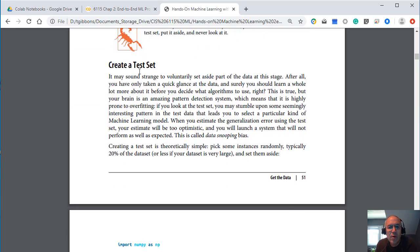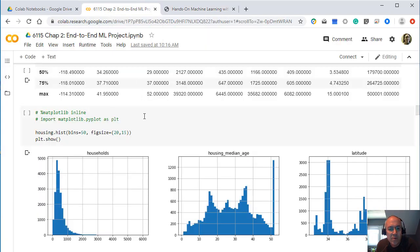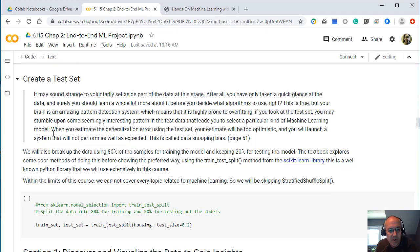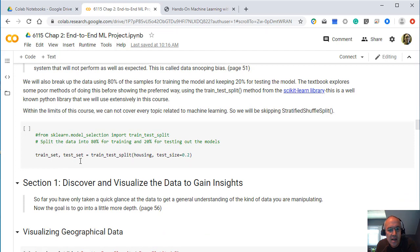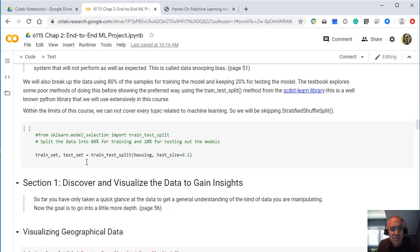Next thing we want to look at is creating a data set that we'll work with. So again, we'll create the data set and we'll have code here for creating a data set. We'll split our housing data into two sets of data, a training set and a testing set. And we'll do this in many of our examples throughout this course.